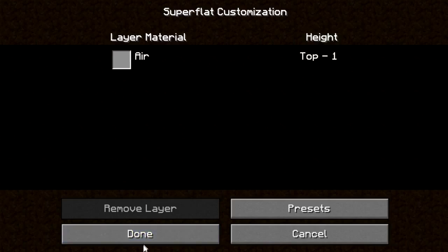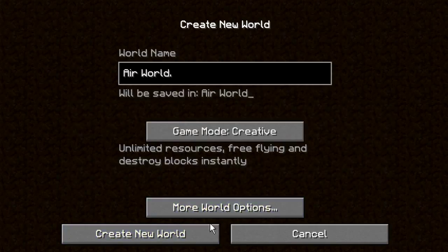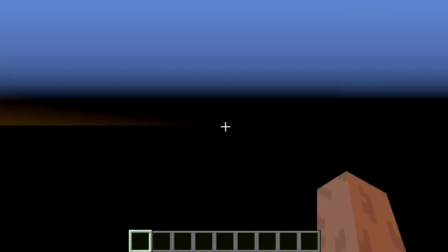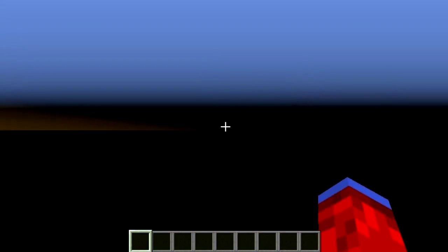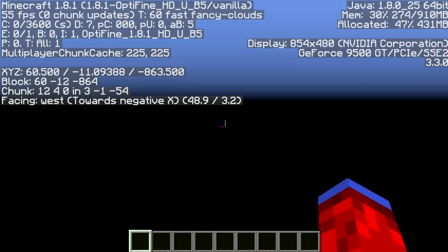When you're done with that, click Done. You're pretty much done — go ahead and create the new world. As it's creating the world, it's going to load with absolutely no terrain, which is why it takes zero seconds. When you first spawn in, double-tap spacebar to fly since you're in Creative mode.